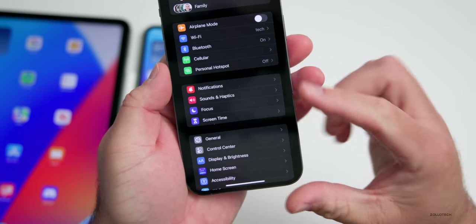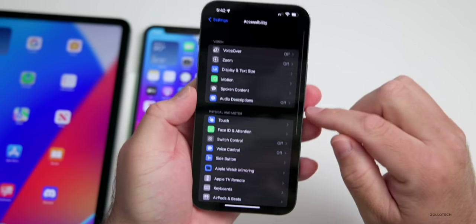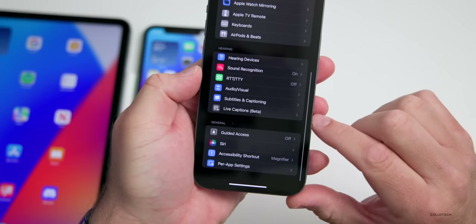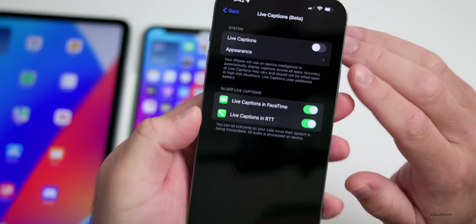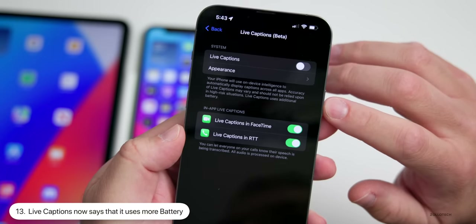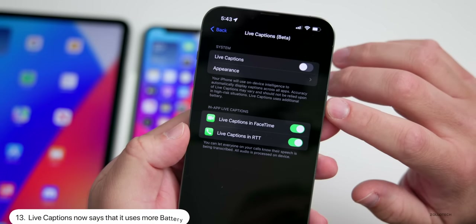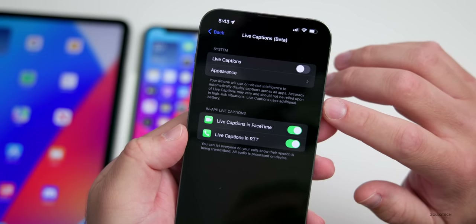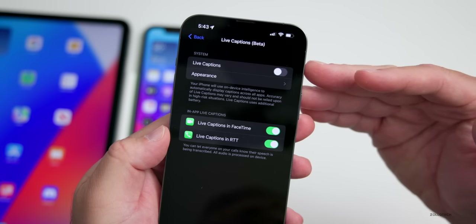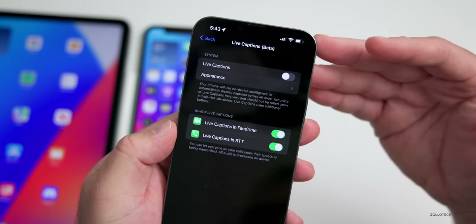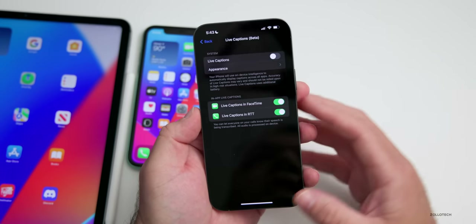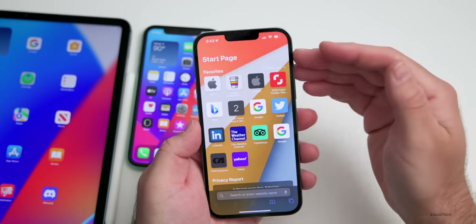Within Settings under Accessibility, you'll see the new option for Live Caption Beta. Under Live Caption Beta, it now says at the bottom that live captions uses additional battery. This is a small update but it's telling you that it will reduce your overall battery life when using it, as it uses more of the processor.